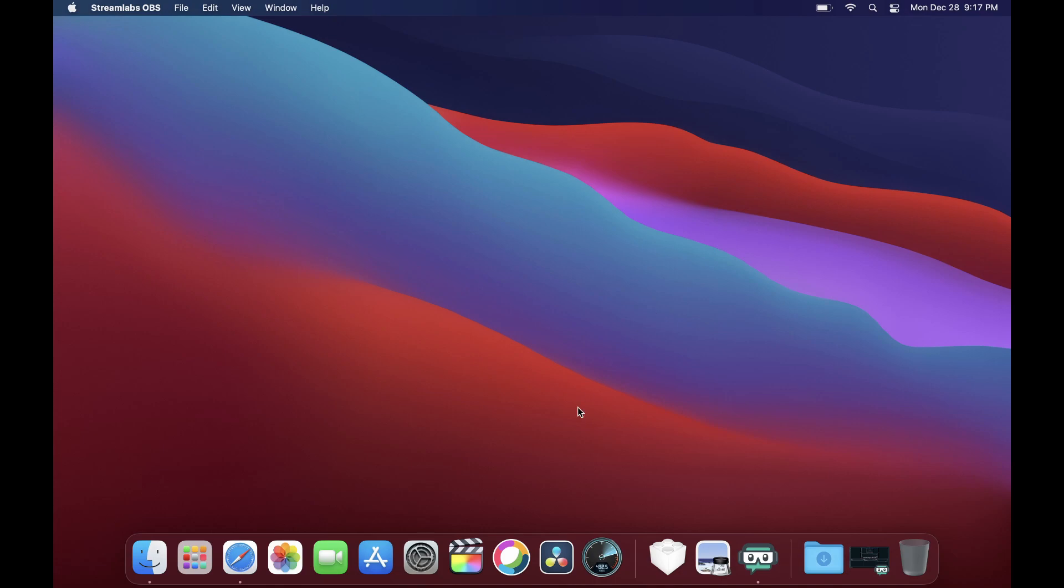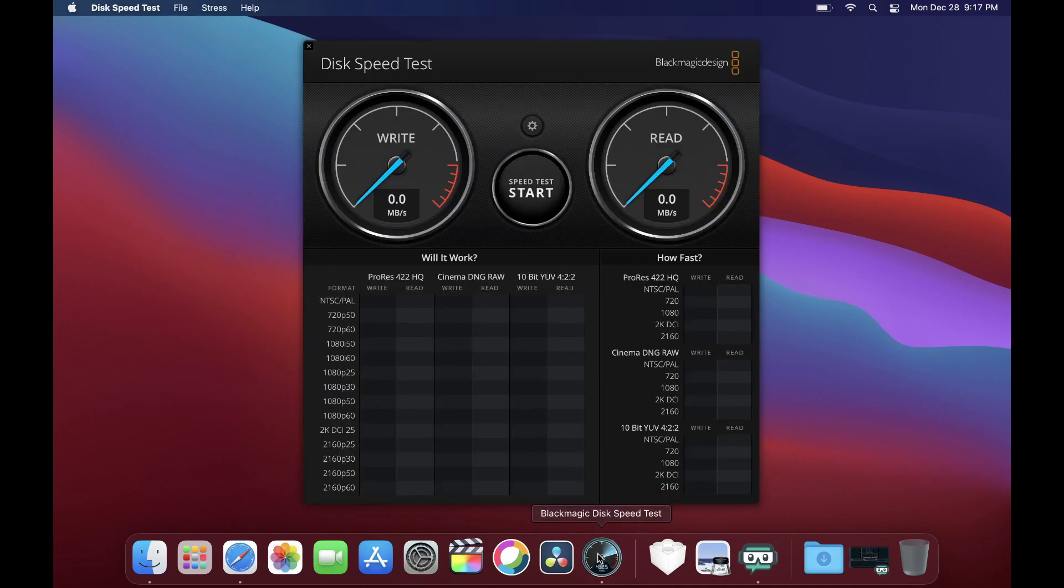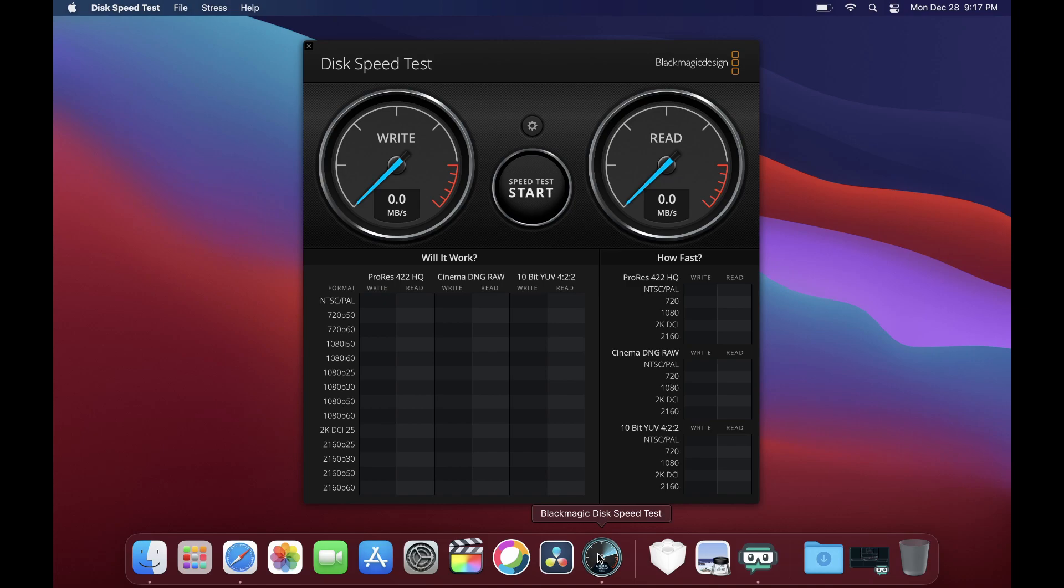So we're gonna use the Blackmagic Disk Speed Test app on this one, and this one is updated. It is supporting the M1 silicon on it, so let's try the speed test.